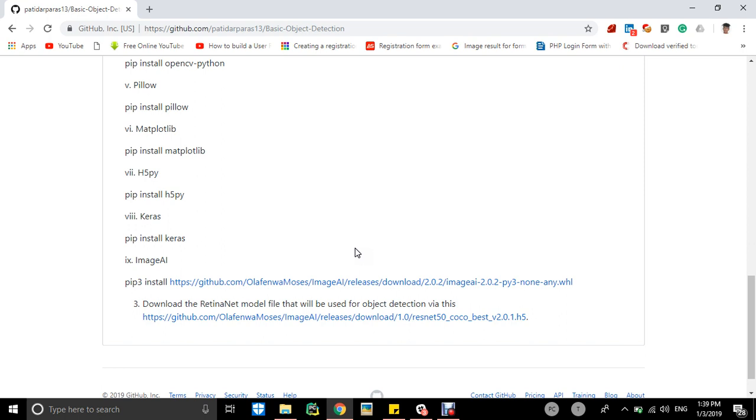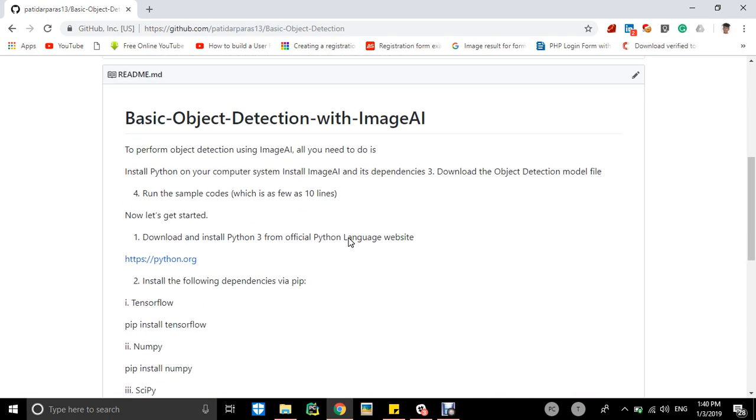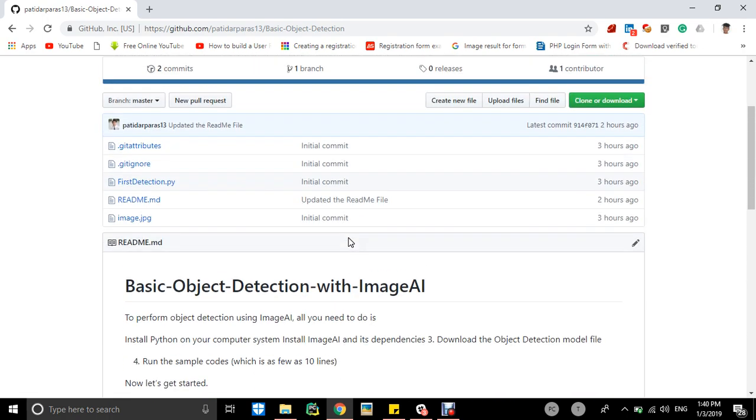You can go there, and thirdly download the RetinaNet model used for object detection via this link. You can go and visit this link and you will get the download link, and place all these files in the same folder.